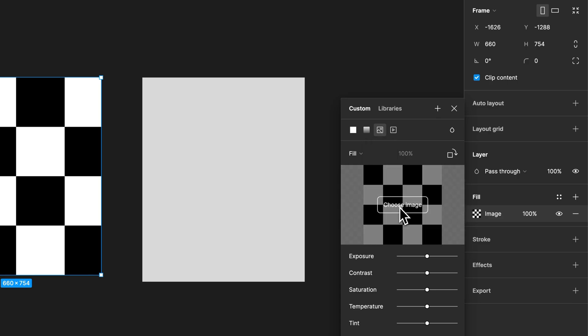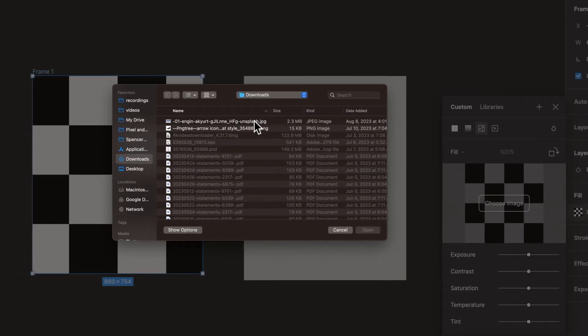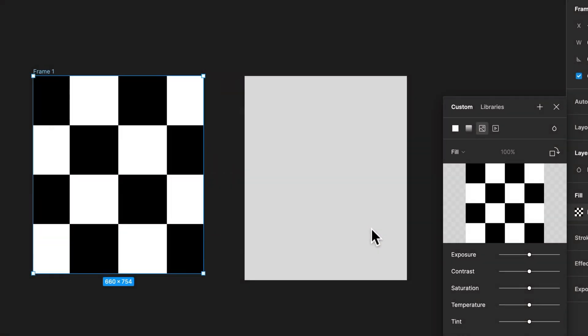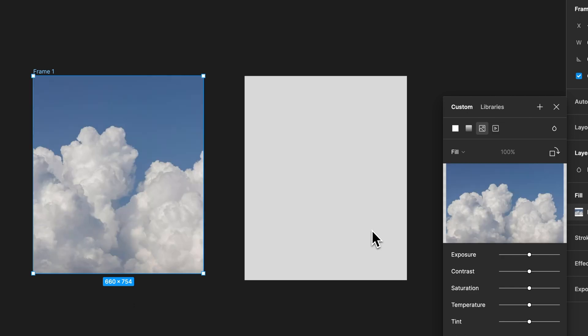So once we've done that, we can come down here to the checkerboard pattern and choose our image. I've got one selected here of some clouds. We can open it up. And you can see how it fills our frame with an image.